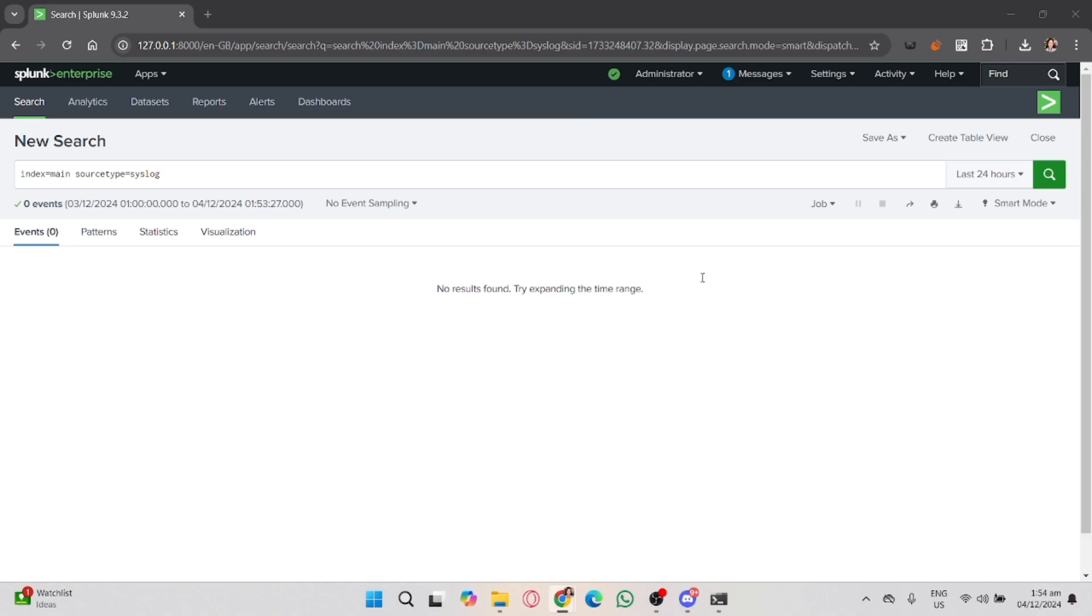For the time range, you can use the time picker in the top right corner to adjust the time range for your search. You can choose a preset range or specify custom dates.